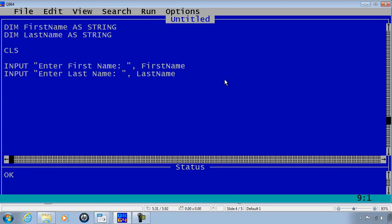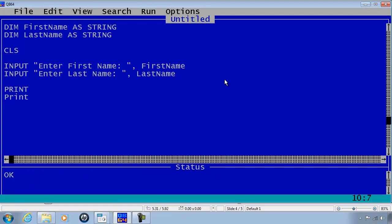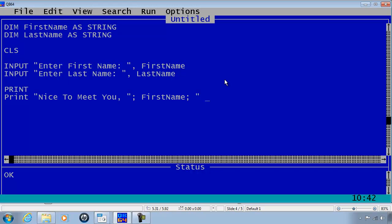I will go ahead and print a line of nothing and print the output "Nice to Meet You", a semicolon as a separator, FirstName, semicolon as a separator, and then a space within two quotation marks, semicolon, LastName.